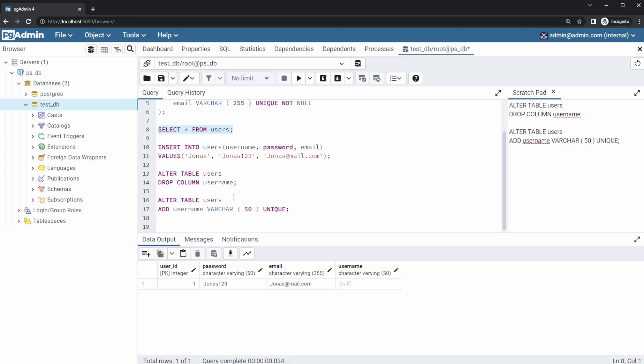But that is very quickly how we can drop a column and then add a column. And if you enjoyed this quick PostgreSQL showcase, please leave a like and subscribe, and I wish you all a wonderful day.